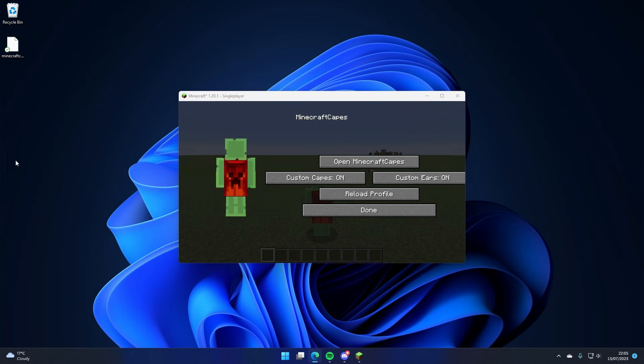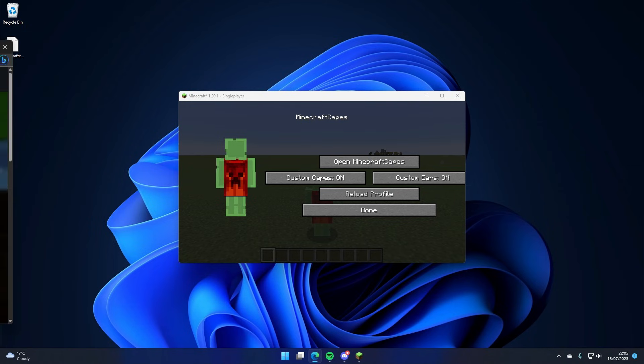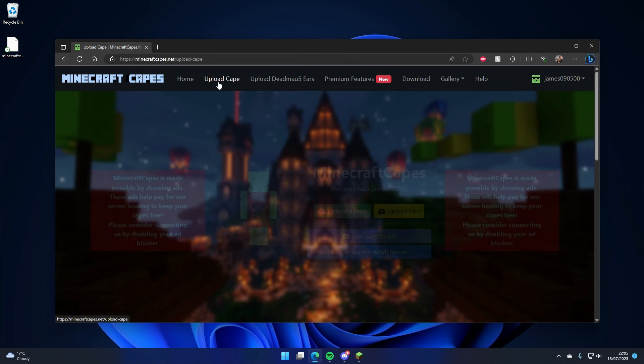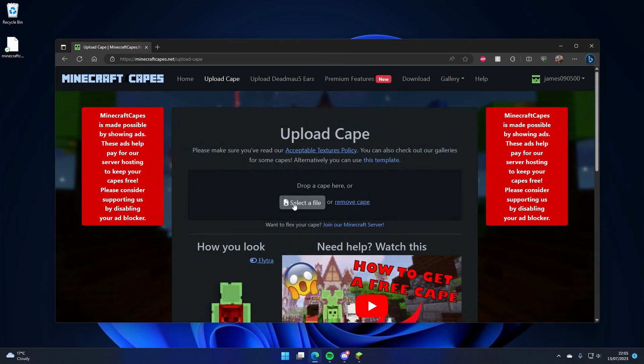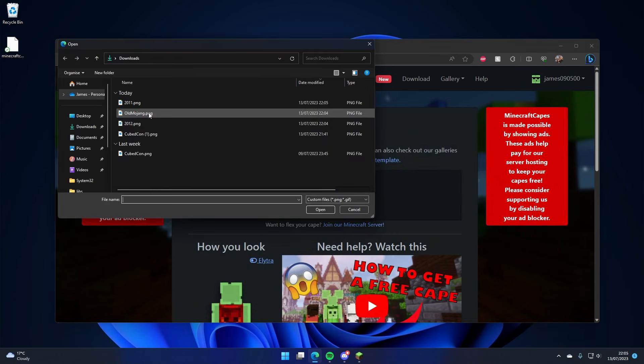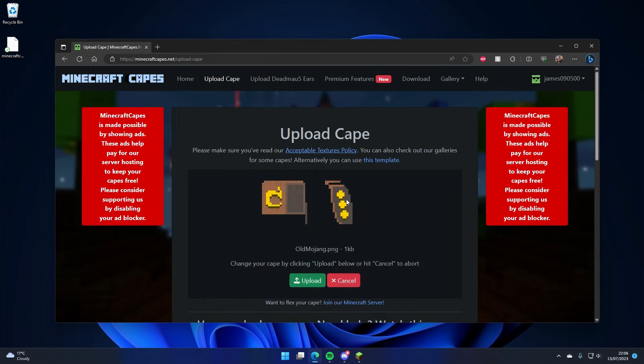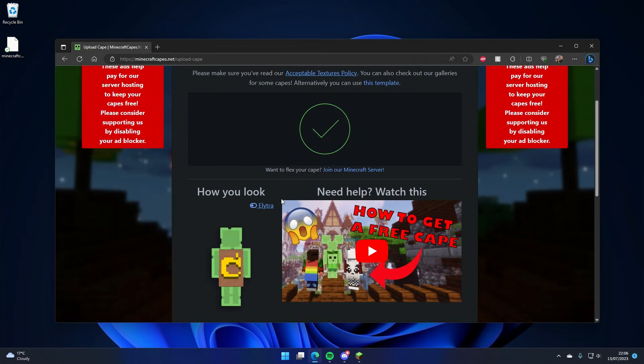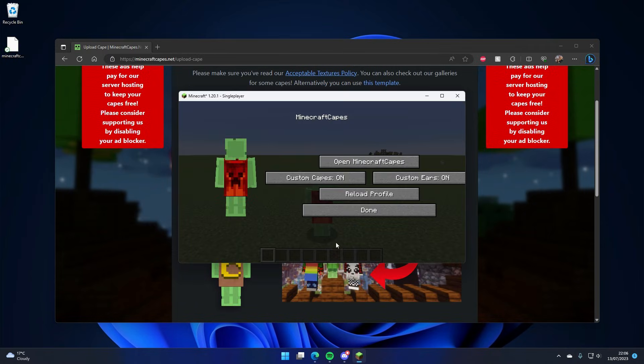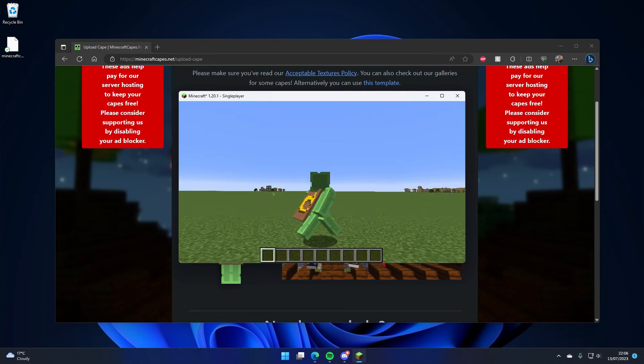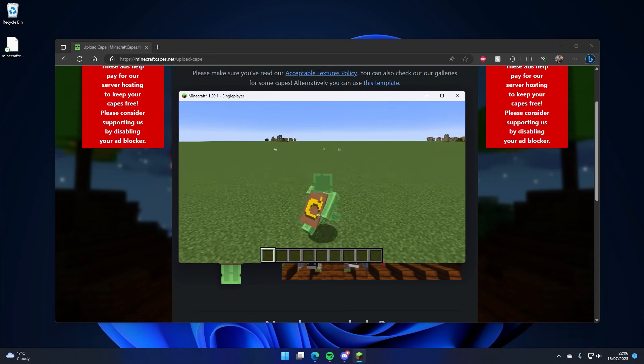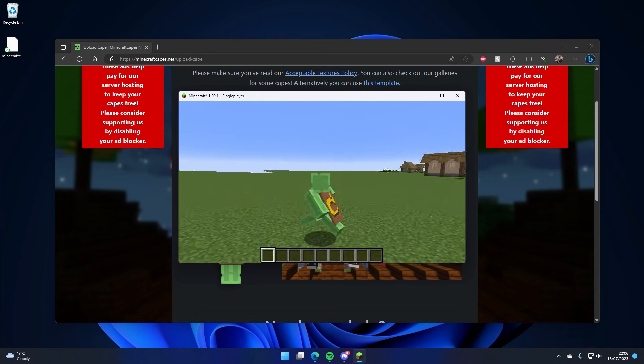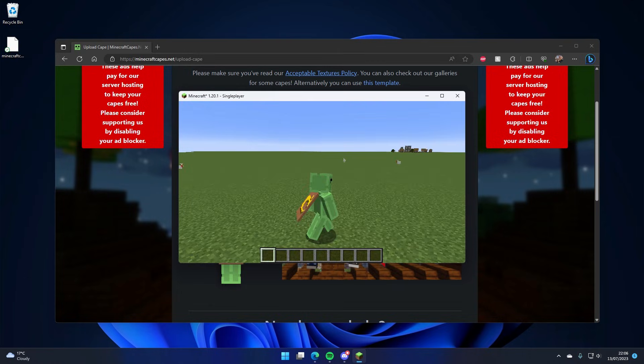Let me just drag this over so we can see. And I can click upload cape and I can select say this Mojang cape here and click upload. And when I get a tick I can go back to Minecraft, hit reload profile, and you can see that it's updated with my Mojang cape in-game now, which I think is pretty cool.